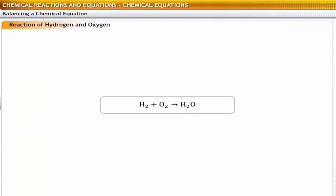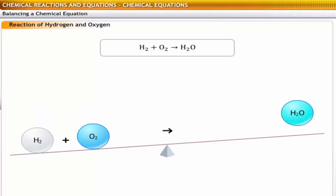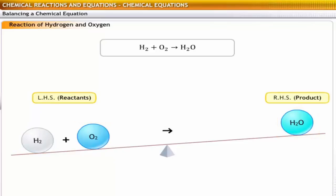To understand how an equation is balanced, let's refer back to the reaction of hydrogen with oxygen to form a molecule of water. We need to balance the equation for this reaction according to the law of conservation of mass. The first step is to determine the reactants and the products in the equation. Here, hydrogen and oxygen atoms are the reactants. Therefore, they are written on the left-hand side. The water molecule is the product and hence it is written on the right-hand side of the equation.